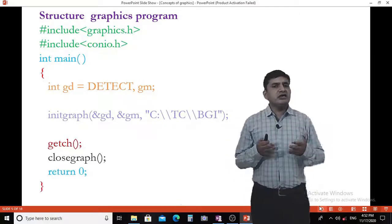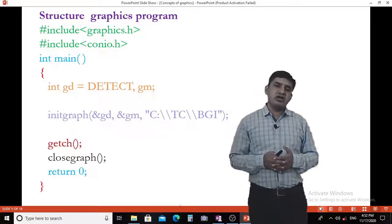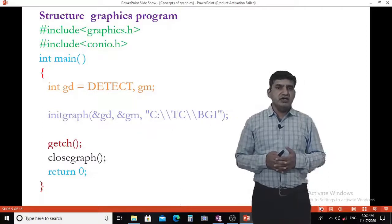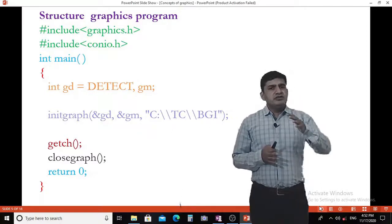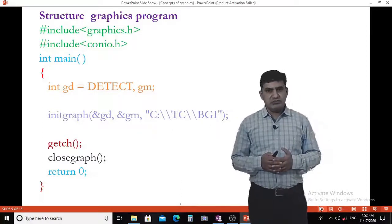Then return 0, followed by the closing curly bracket. This is the structure of a graphics program.